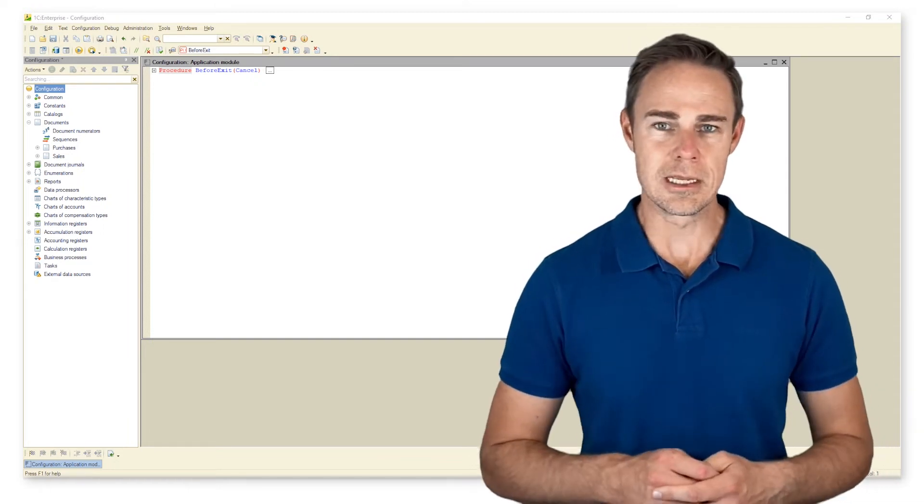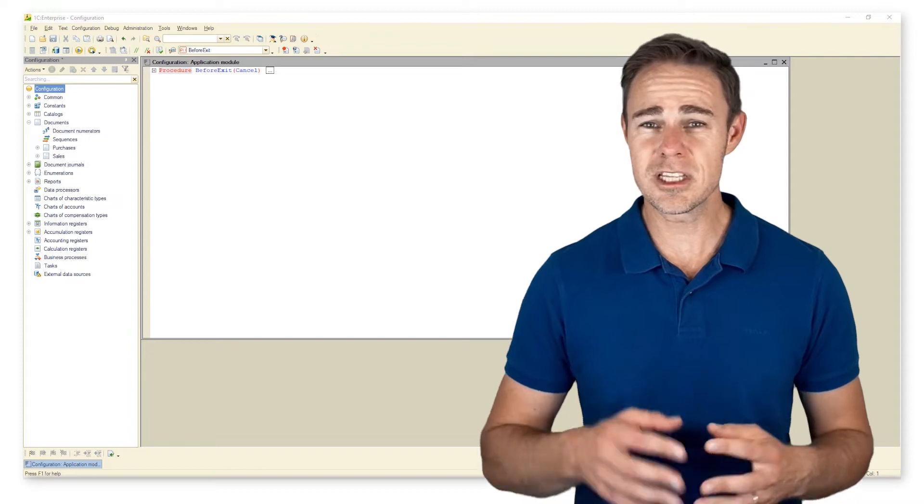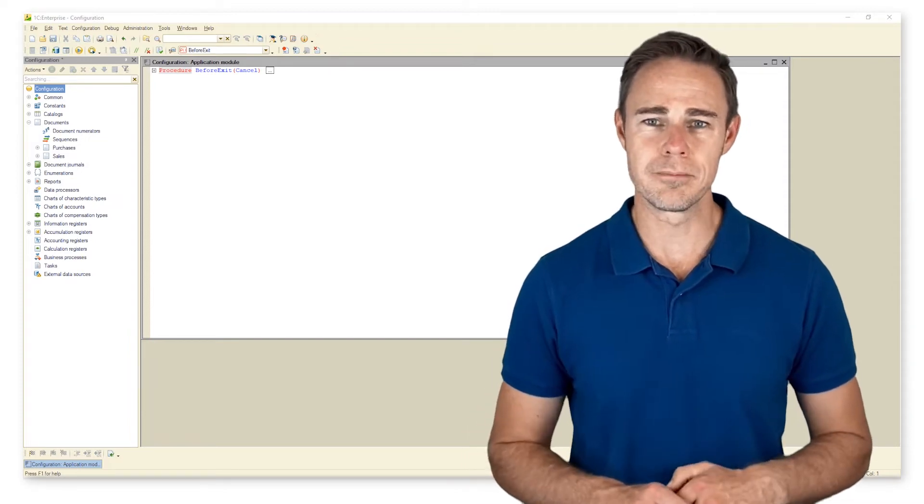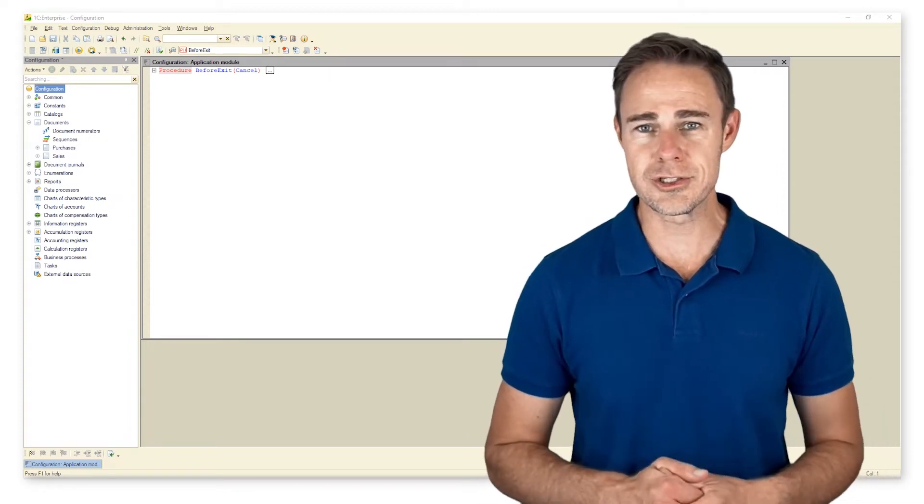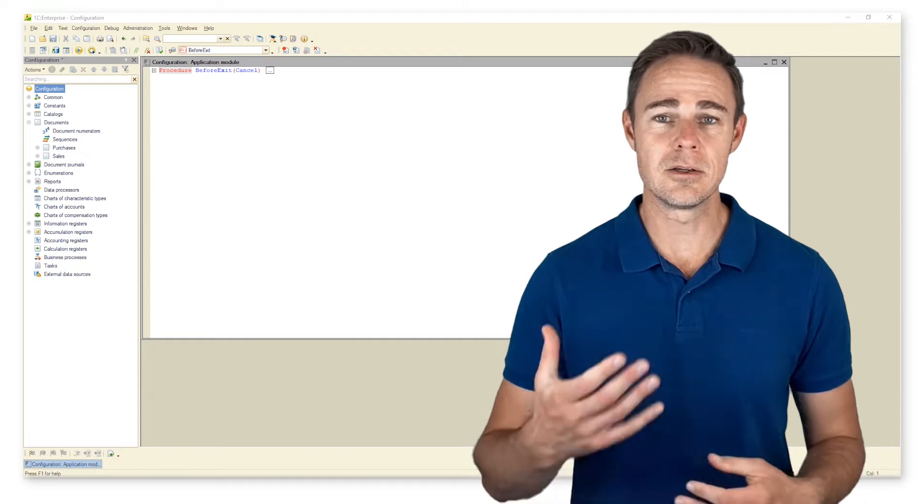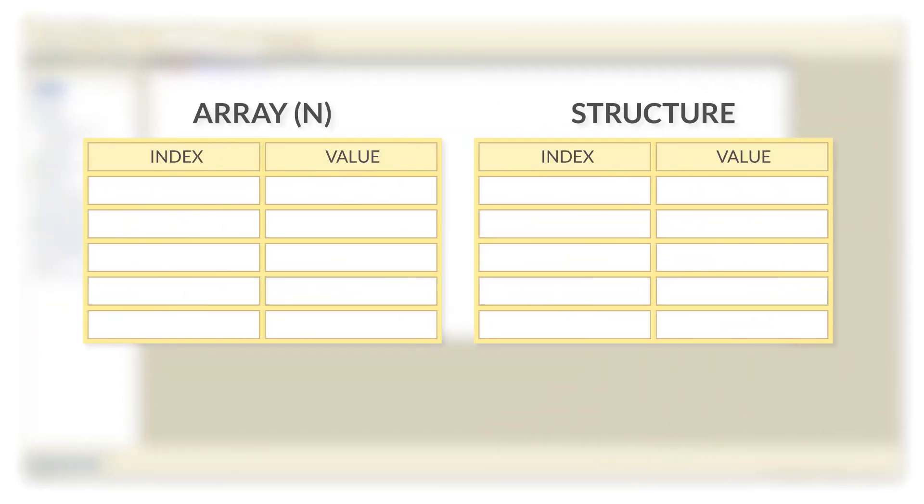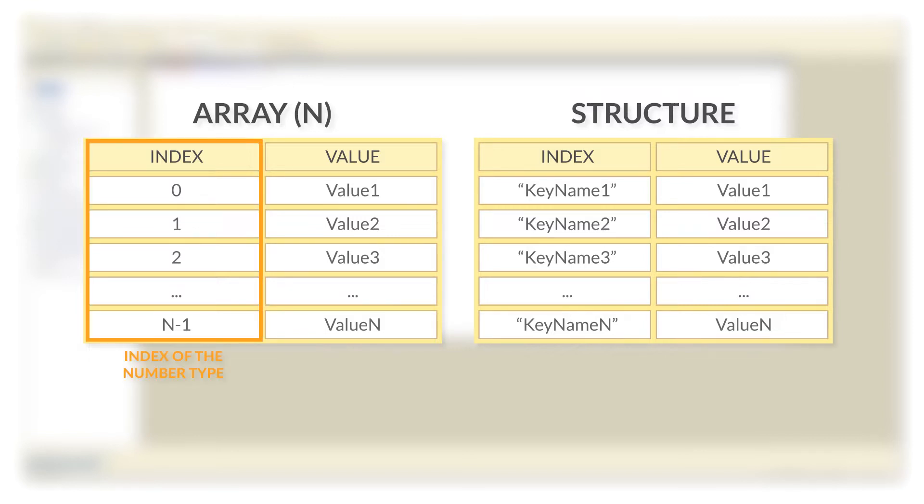For example, structures allow accessing stored data with a specific key of type string. So let us consider structures the way we did with arrays. The main difference between structures and arrays is that keys for structures are strings.